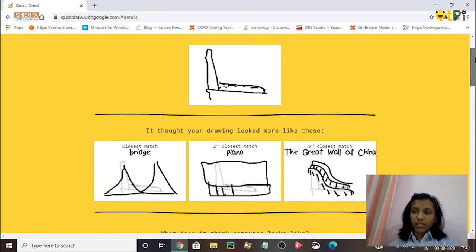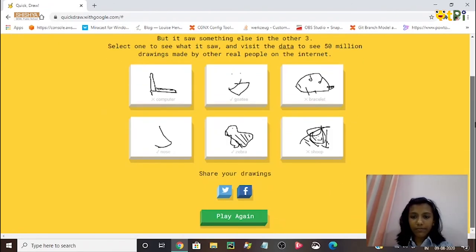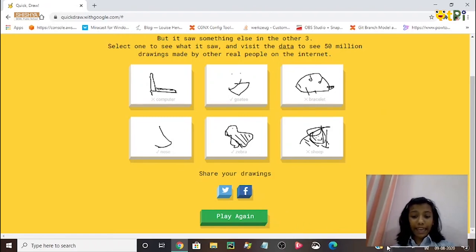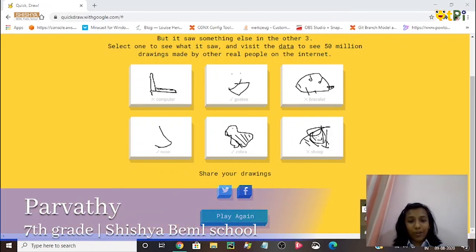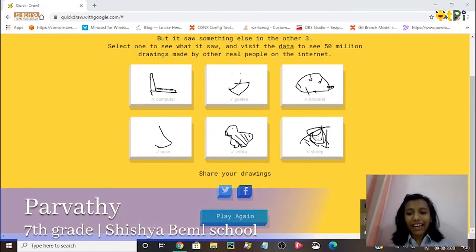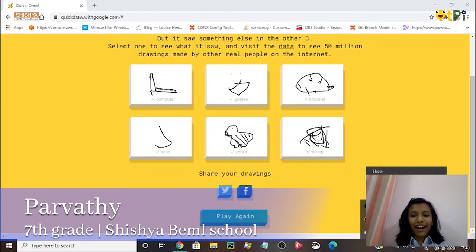It shows you real drawings that other people have drawn, and it's correct. You get that for all the drawings. If you want to try again, go to play again. Thank you for watching my presentation — hope you have a good day, bye!